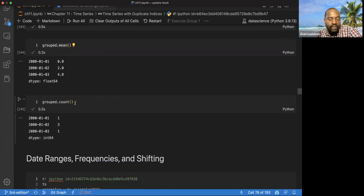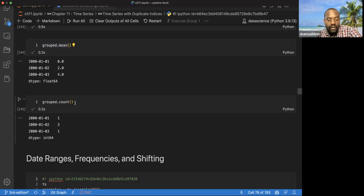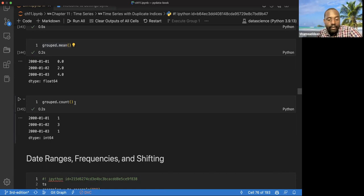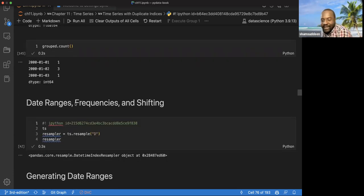The main idea is that when doing time series work, you may have duplicate entries. If you want to do summary statistics, you need to use group by and then do some summary operation on them.